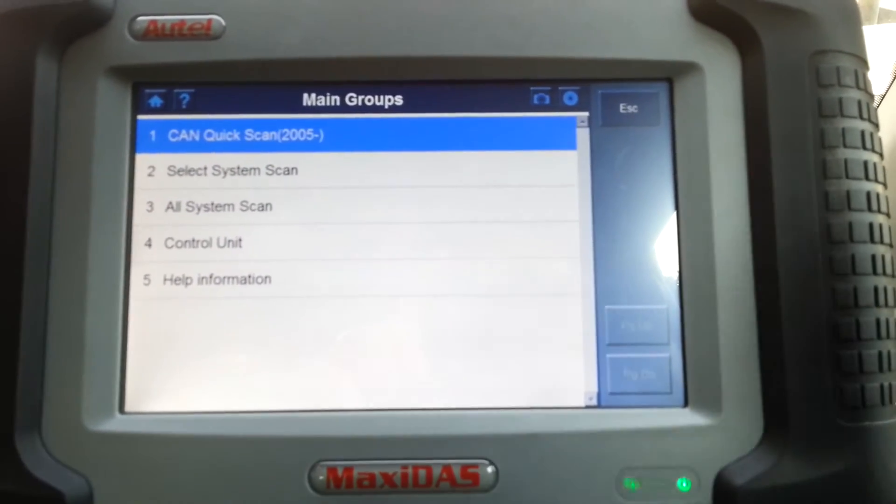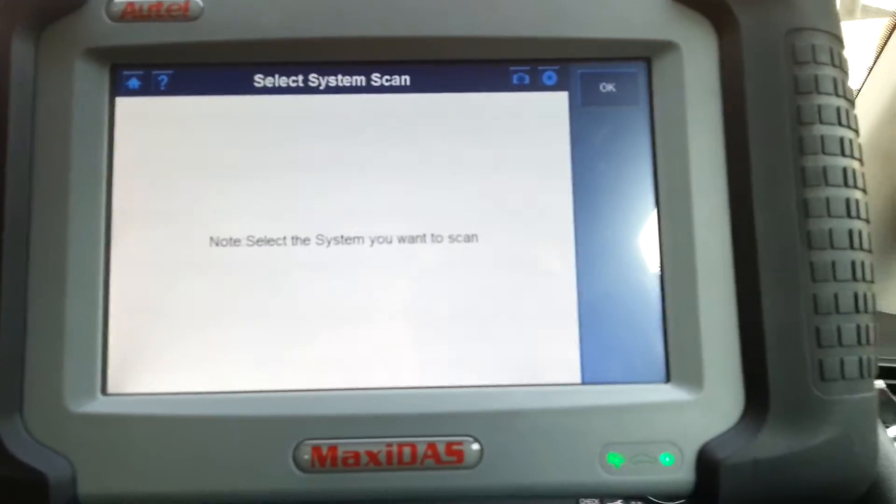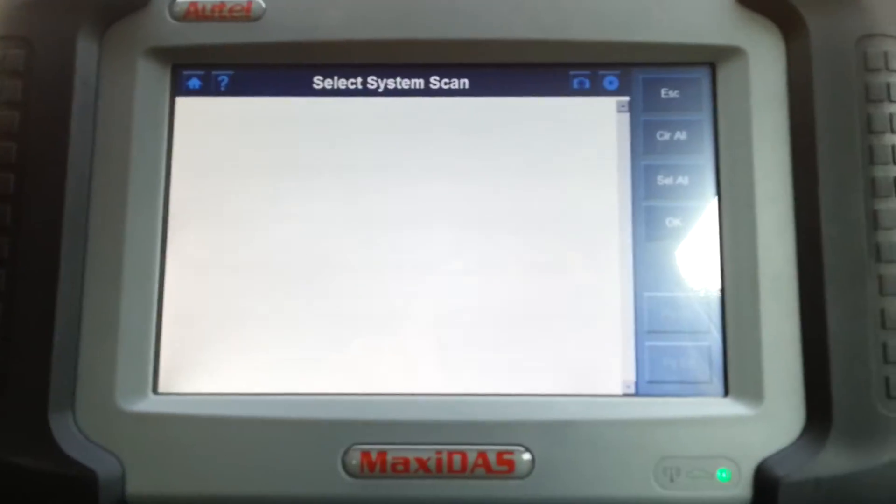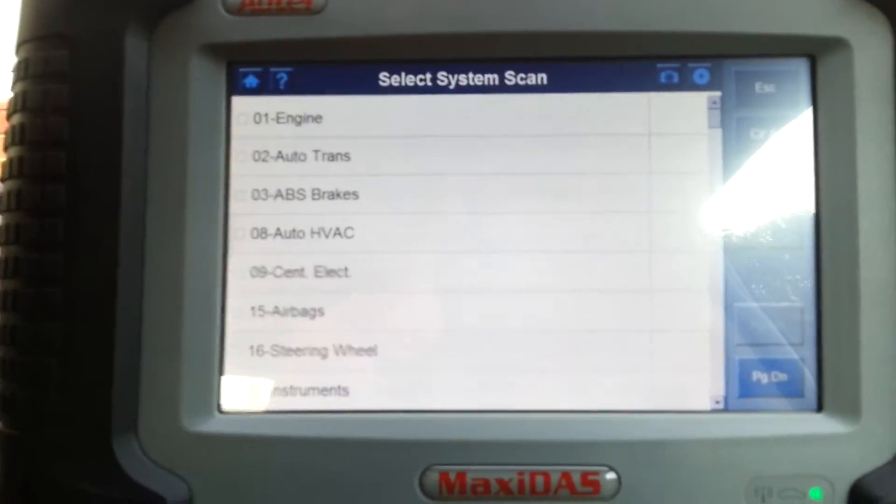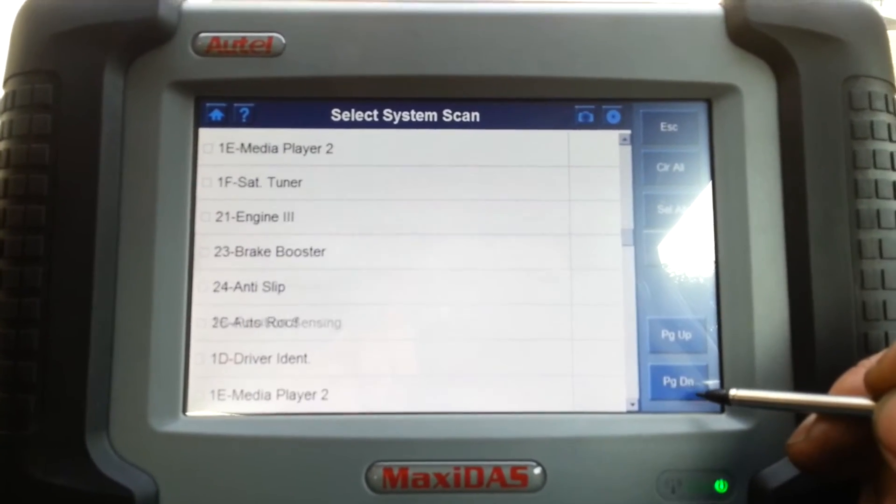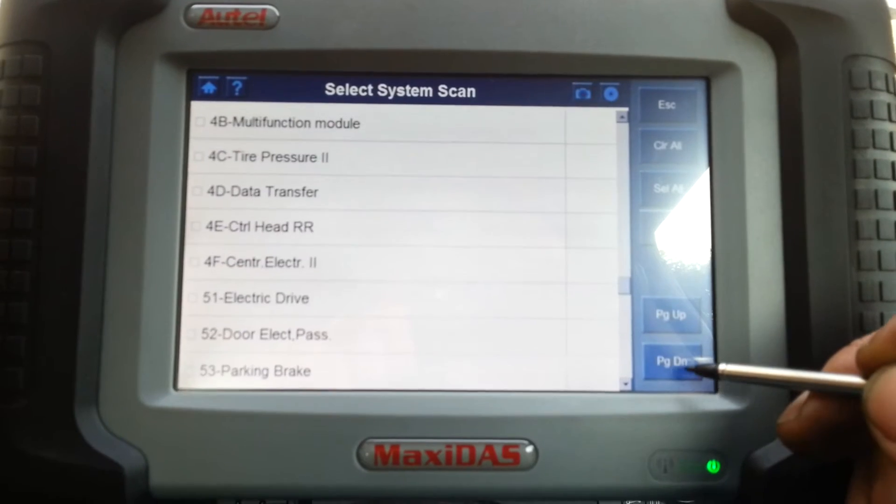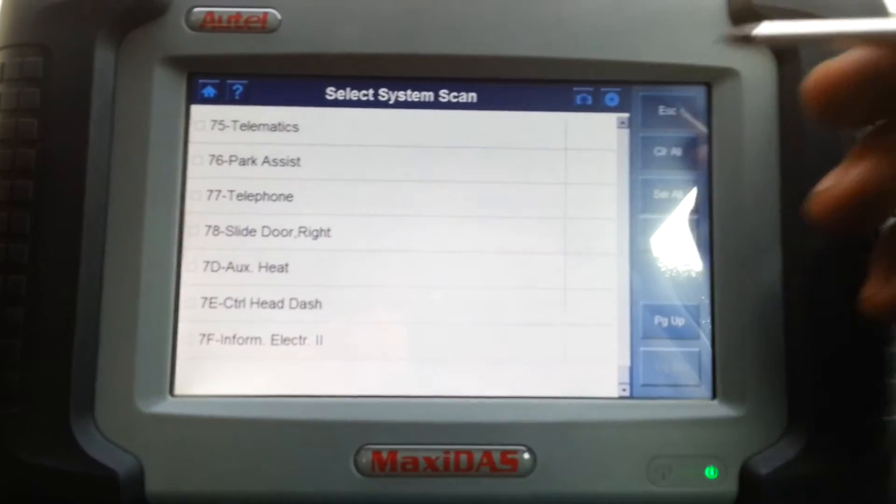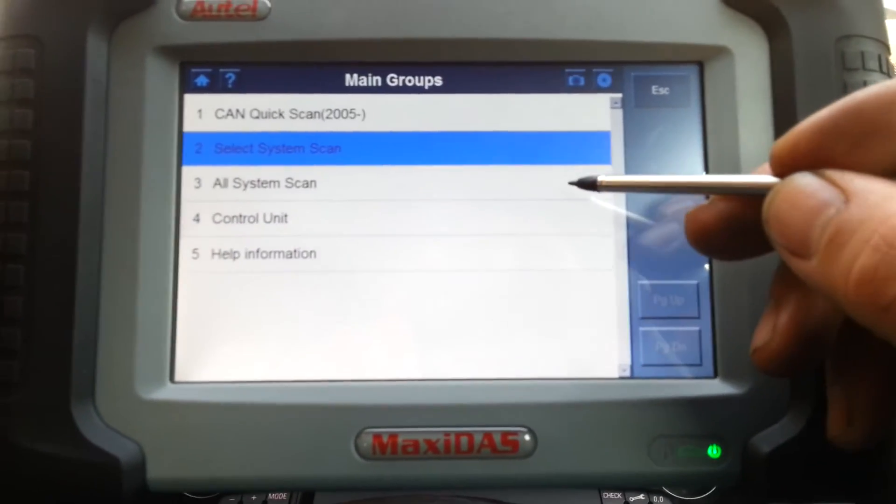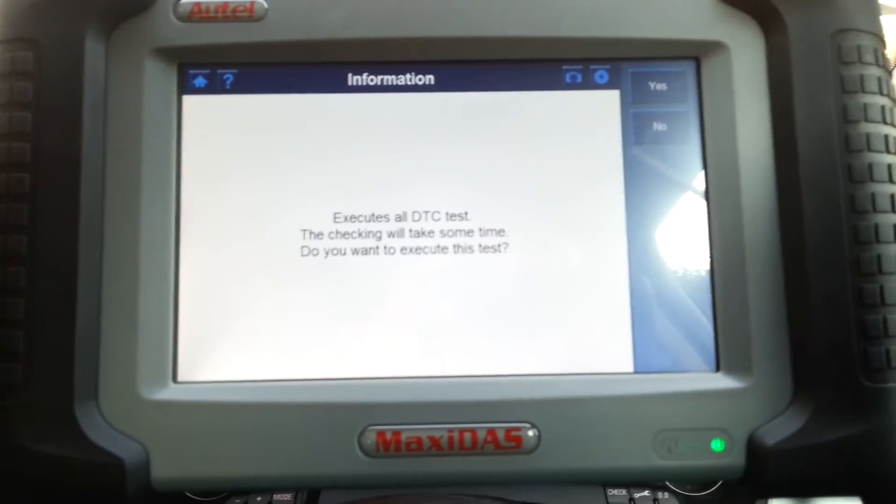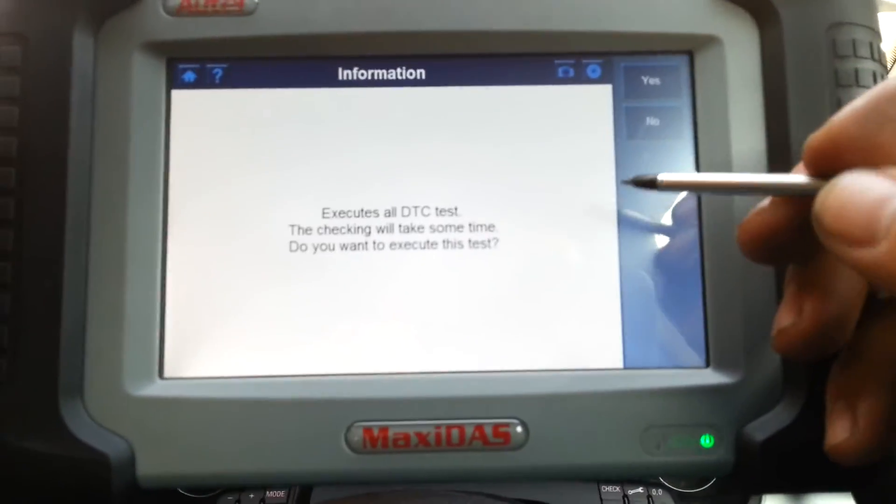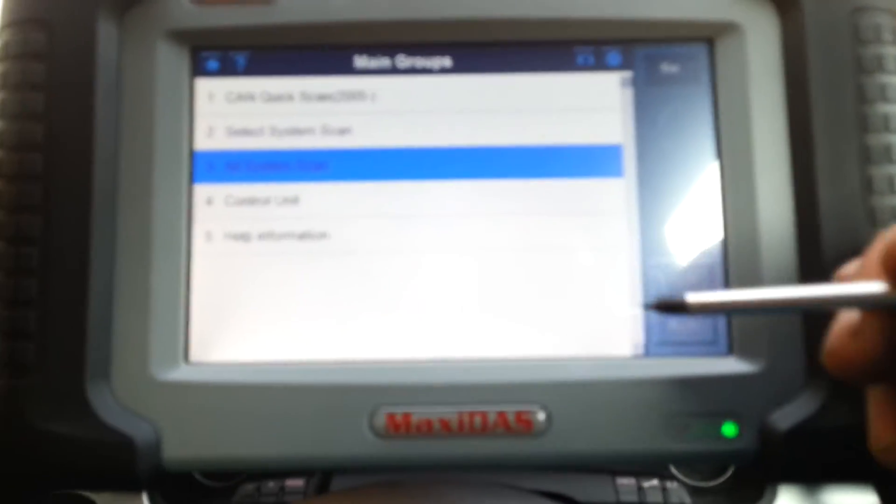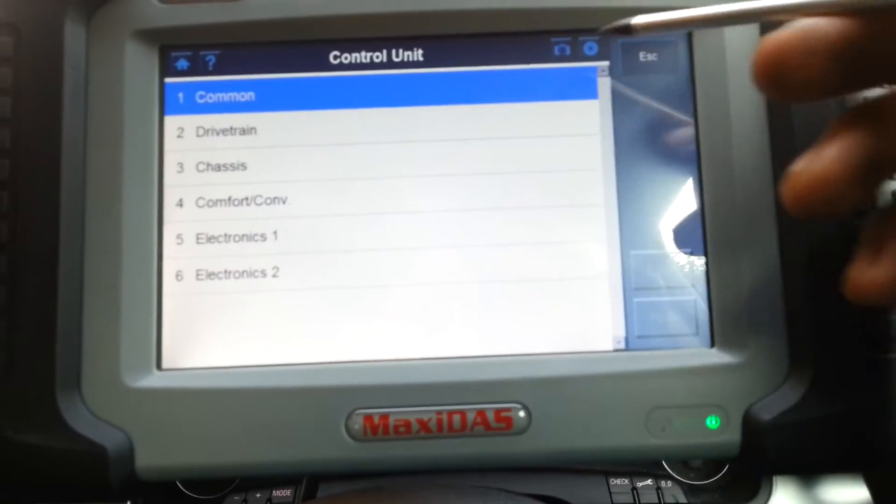Then you have select system scan. On here you can scan individually the ECU you want. Obviously for this you need to know if the ECU is fitted or not. But if it's not fitted, obviously it'll tell you no communication. All system scan: what this is, it will scan every single possible ECU. I'm not going to go through because it takes quite a long to do. Then you have control unit, which comes with sub menus. Sub menus with six options.